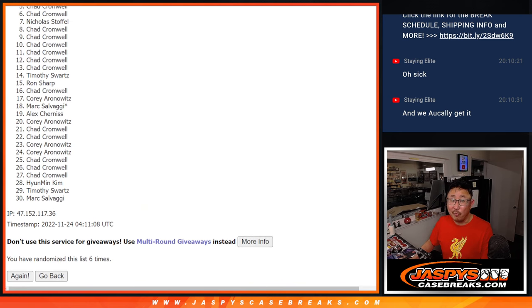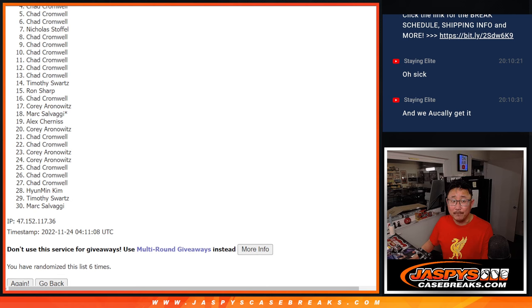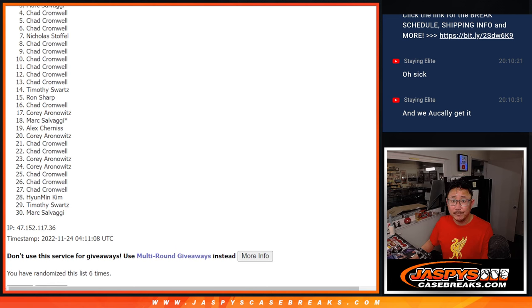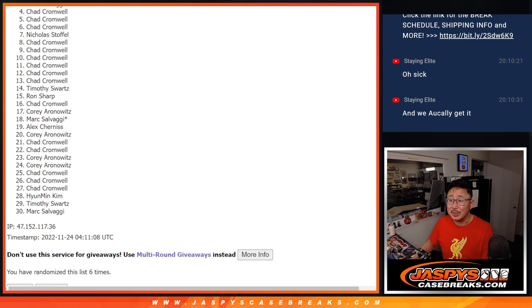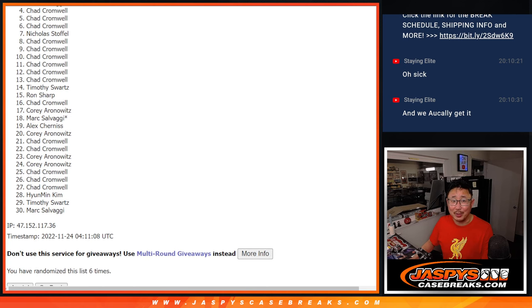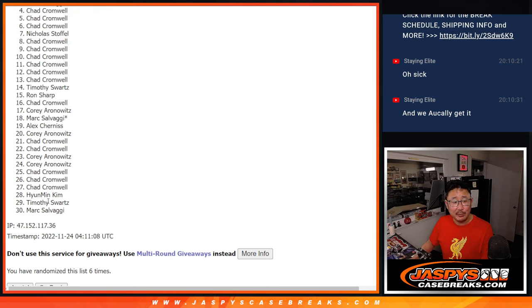All right. So from four on down, it's going to be sad times. Oh, we saw Mark's name right there. Mark, congrats. But four through 30, sad times, but thanks for trying.